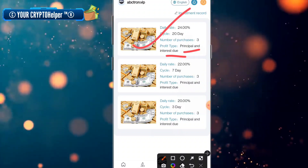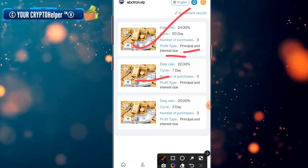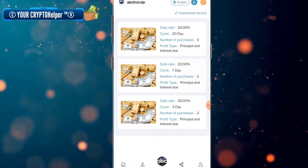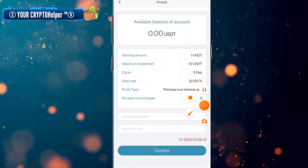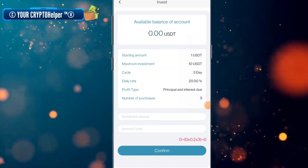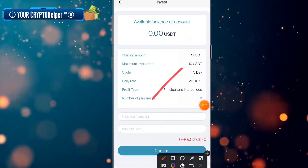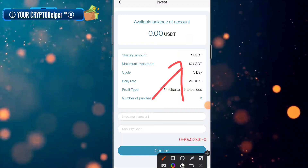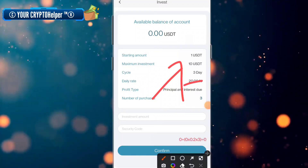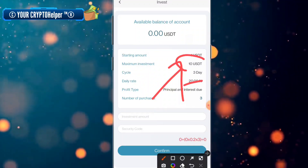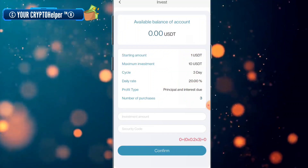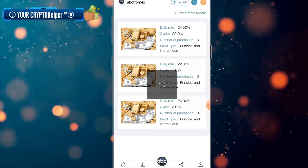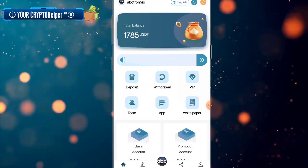For the investment plans: if you deposit for 20 days you get 20 percent daily; for 7 days you get 22 percent; and for 3 days you get 20 percent. The minimum is one unit. You can deposit up to 10 USDT and get 20 percent on the 3-day plan. I have successfully deposited on this platform and you can also track your team.